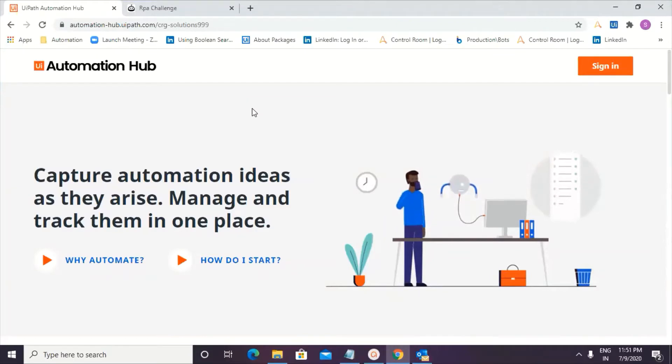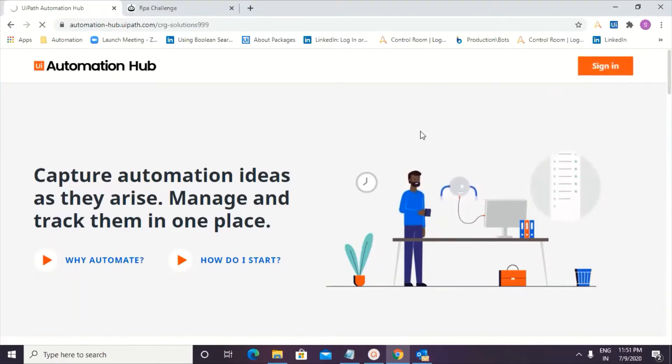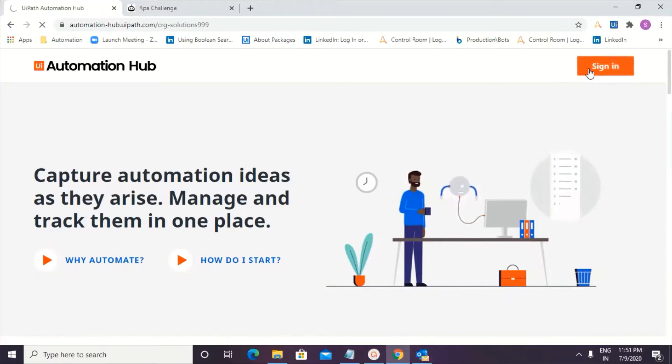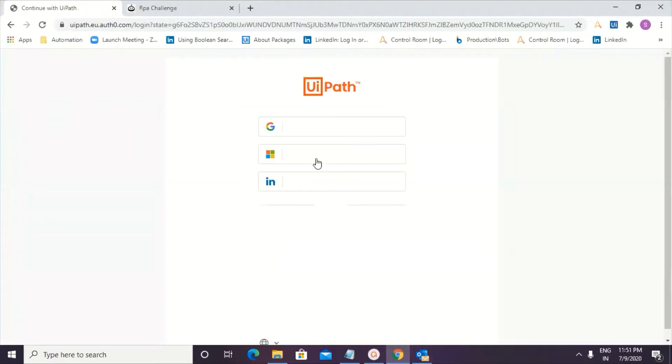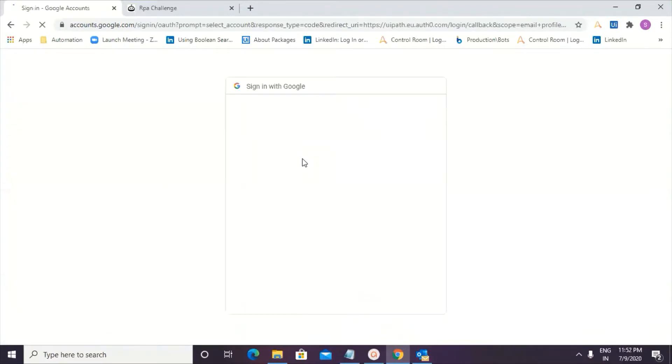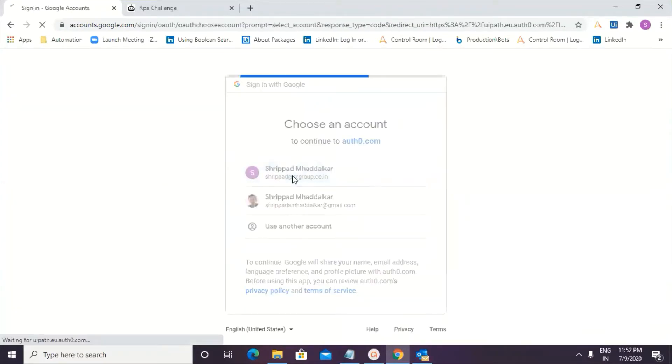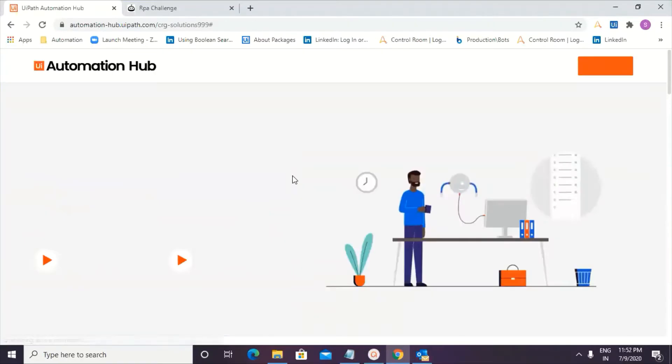I have assigned it to Sripad, who is a manager in the Automation Hub, and he will be reviewing the document, and then he will complete the procedure of approval, and then creating a process design document using Task Capture. So today we have Sripad with us for taking this process further with the episode number 2.